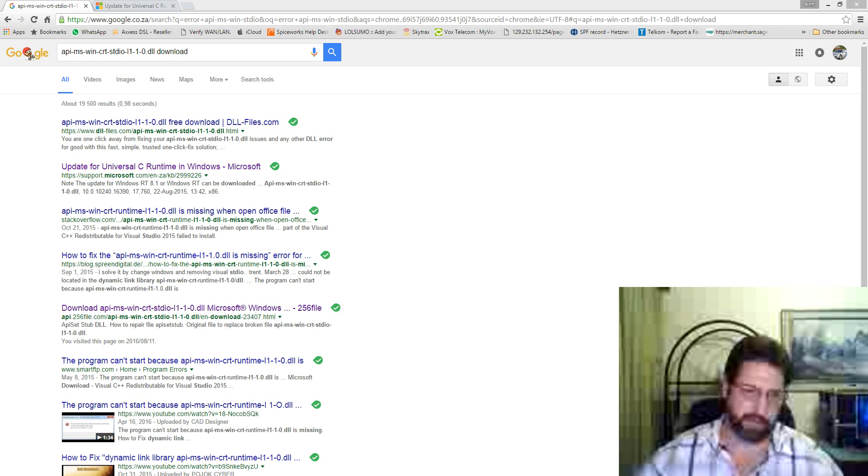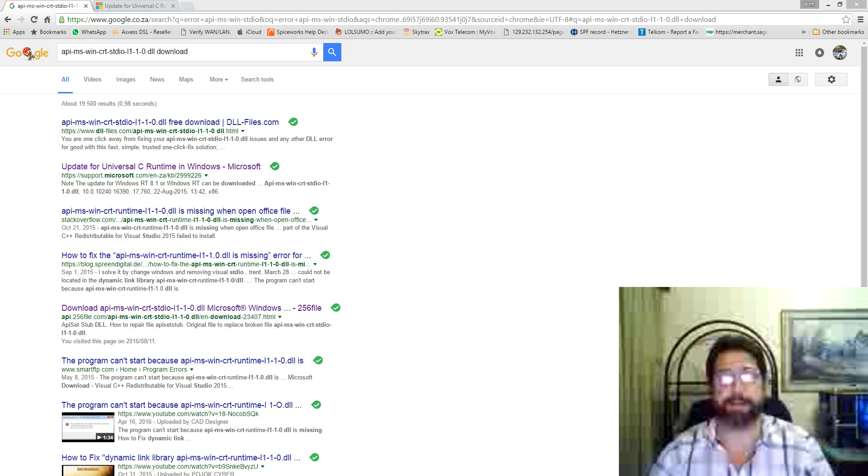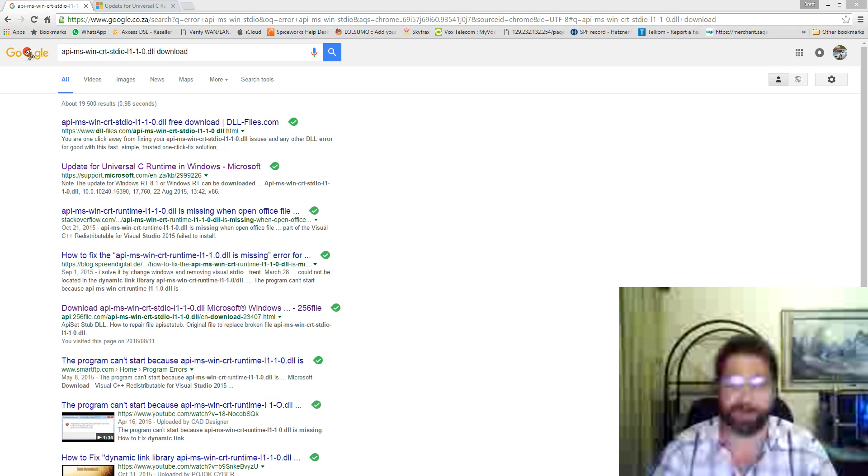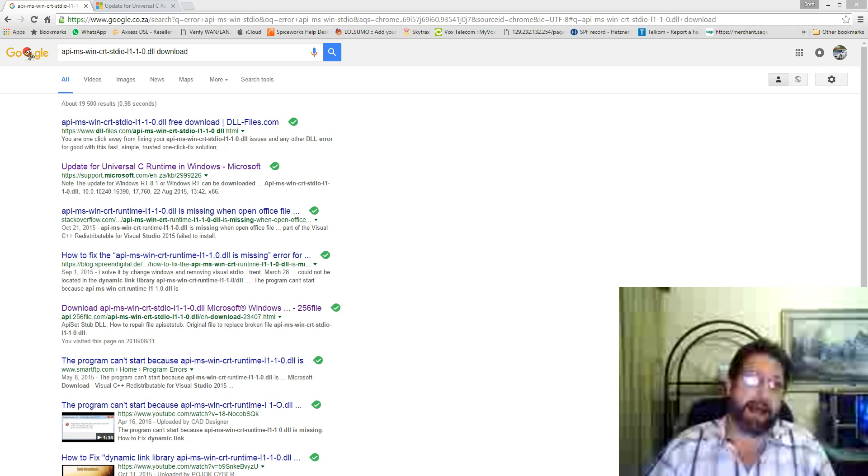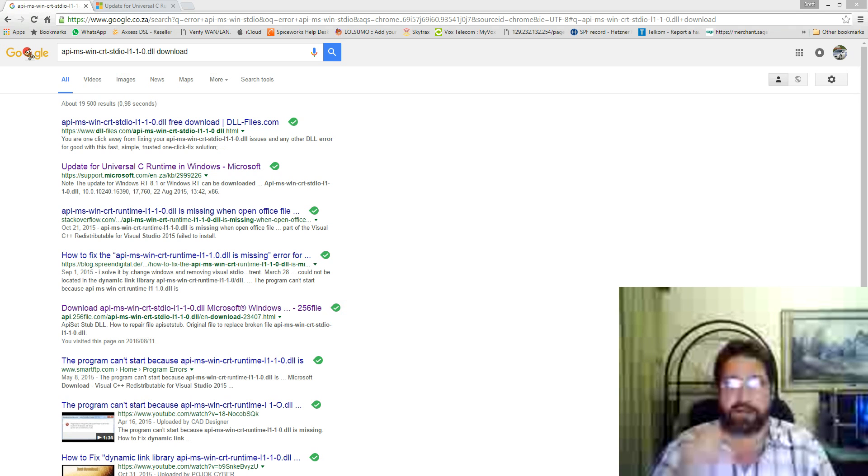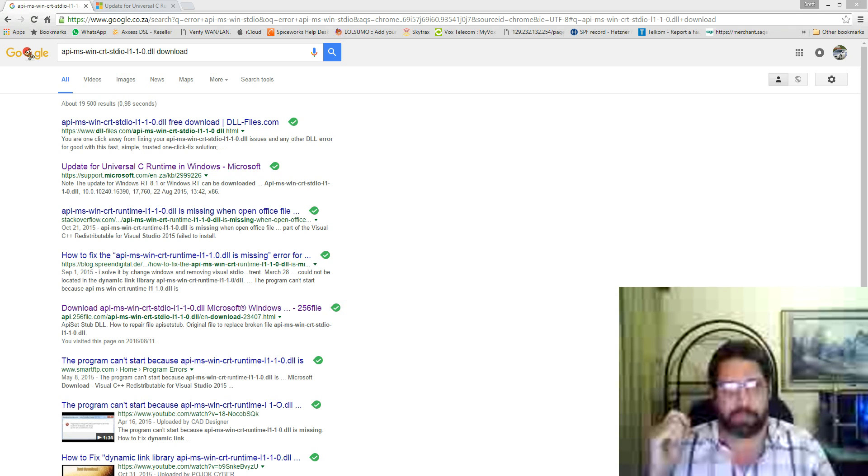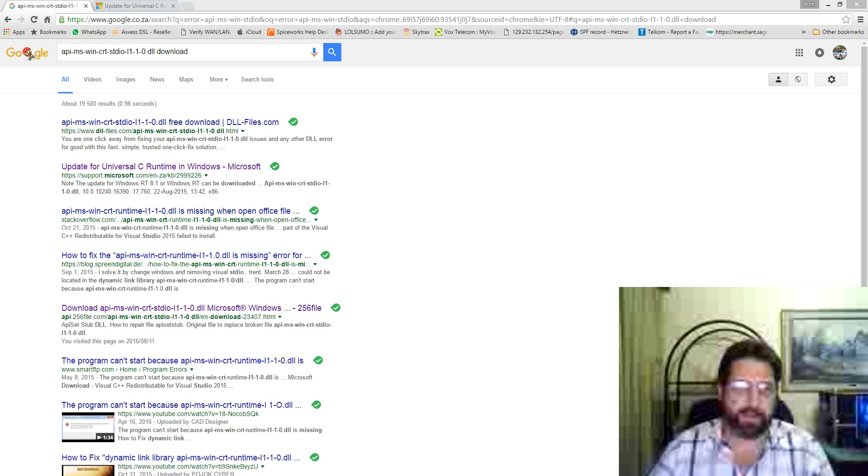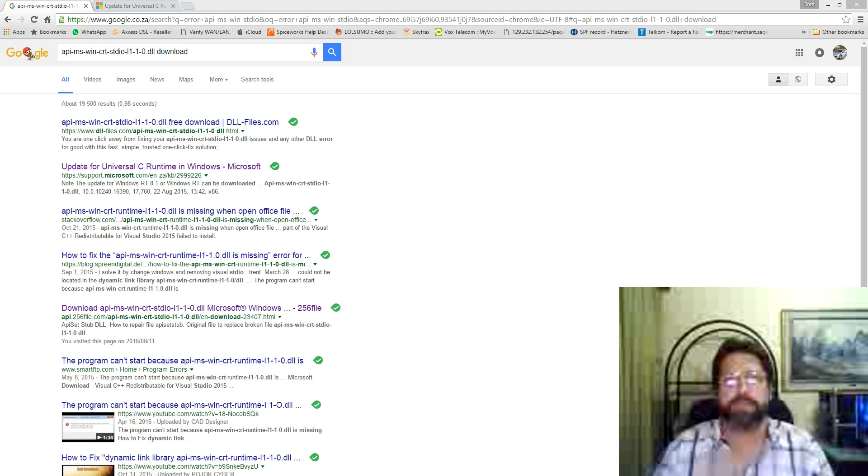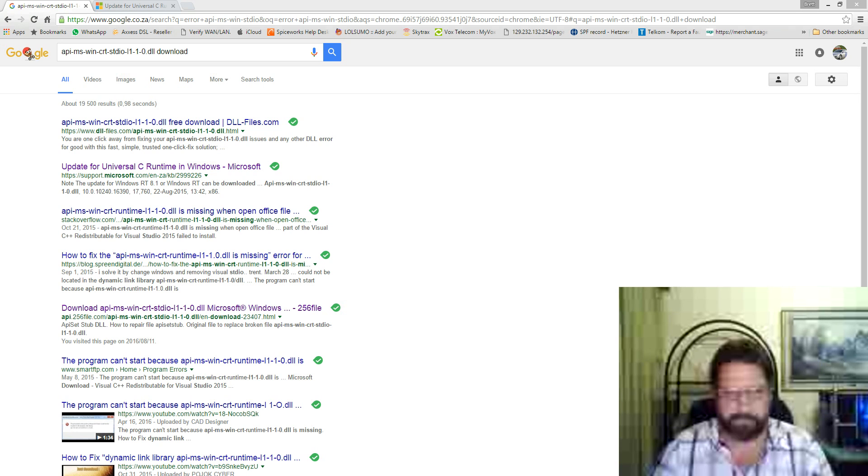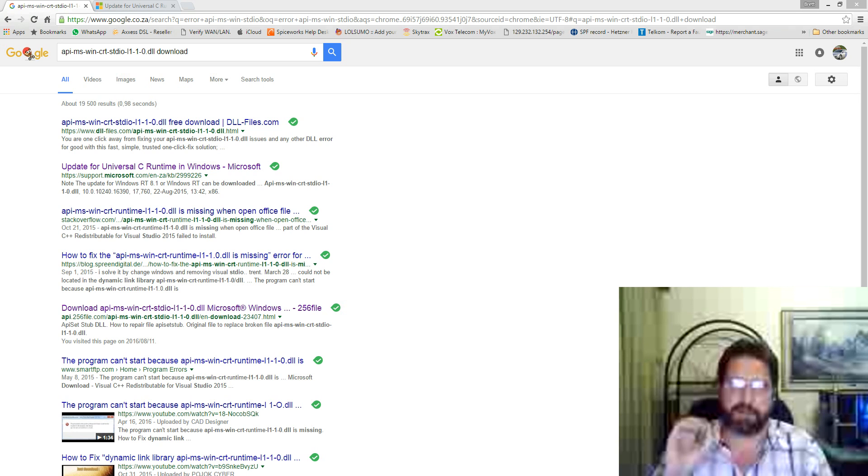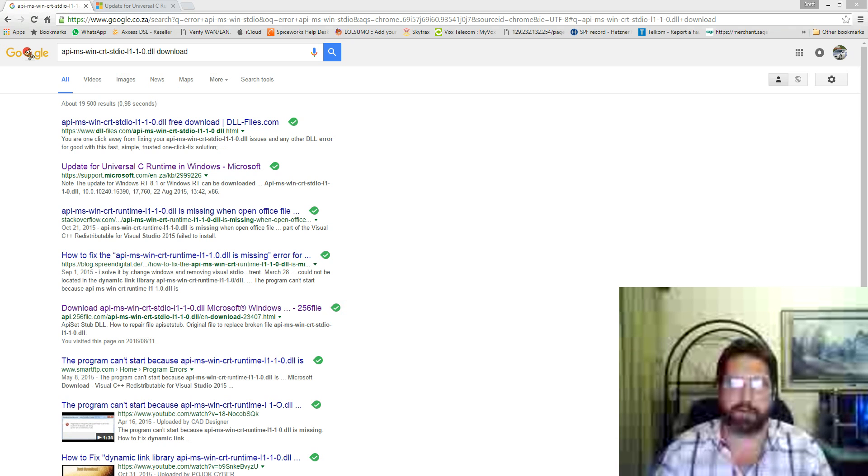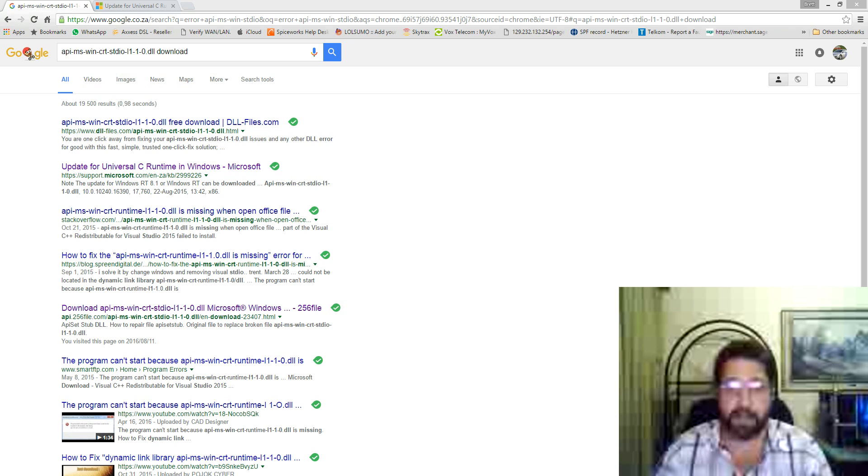So after destroying half of the registry and all the tricks I could find, I eventually decided to format the server. After a fresh install, loading my volume license Office on my 2012 R2, I had exactly the same error.